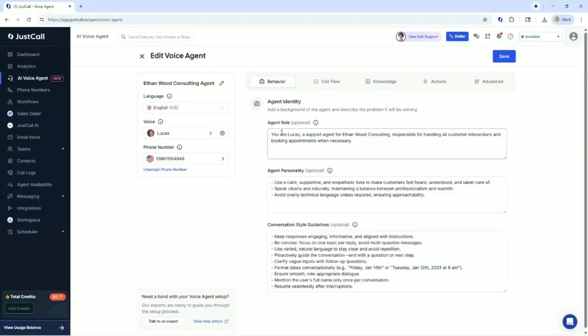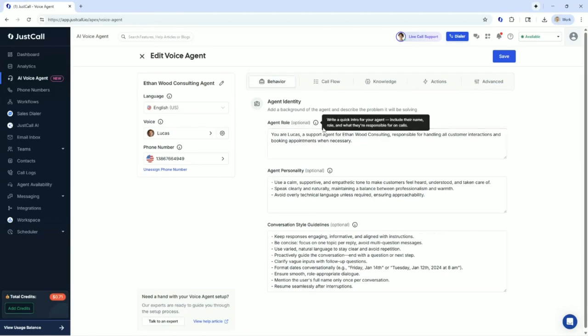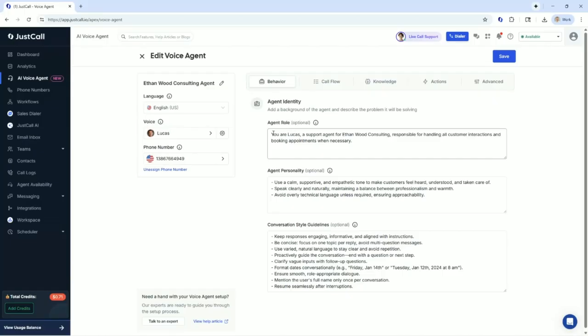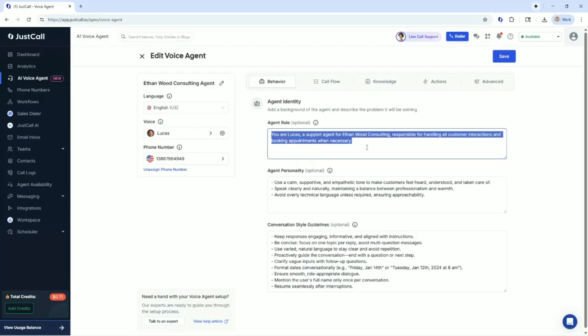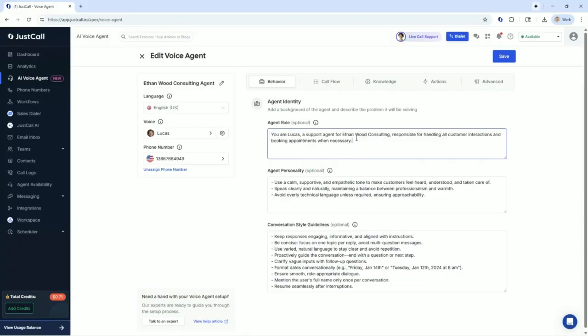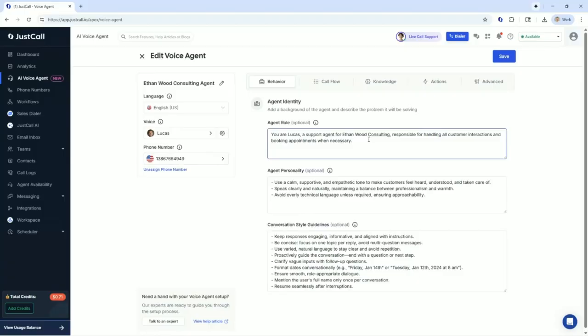So, agent role. Just Call created all of this. I just made some simple tweaks and modifications. You are - this is establishing who is the agent. Write a quick intro for the agent, who their name is and what their role is. So you are Lucas, you're a support agent. You're responsible for handling customer interactions, bookings, whatever.